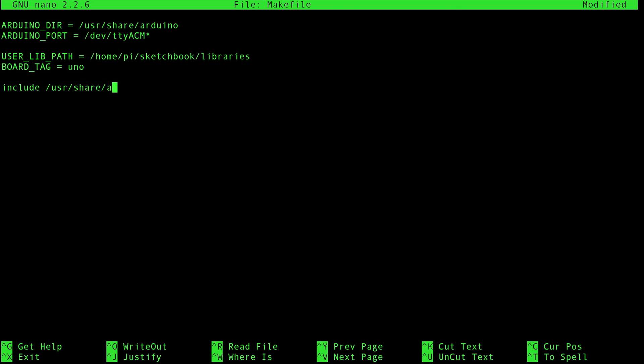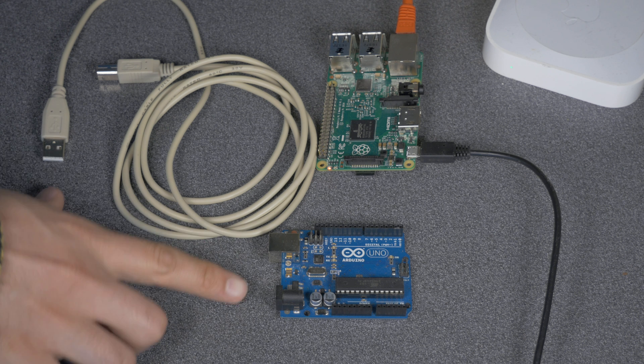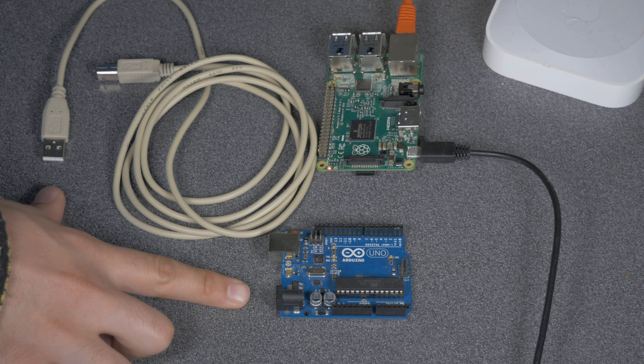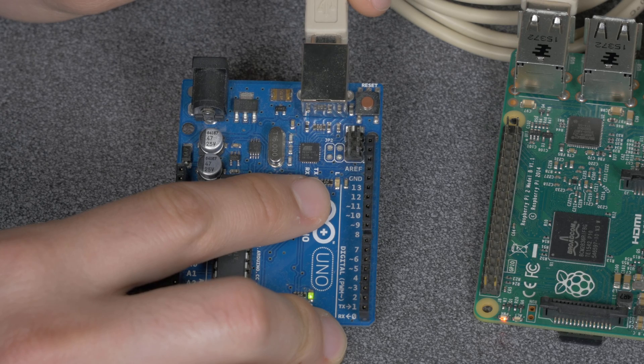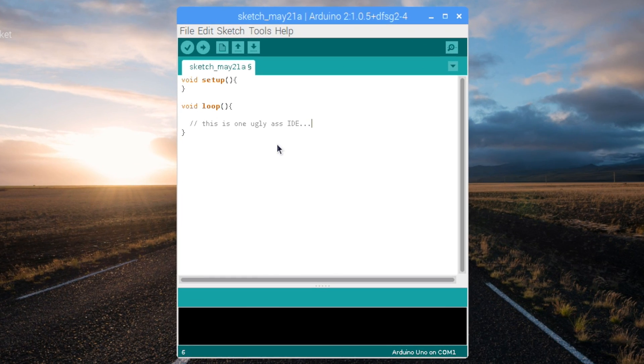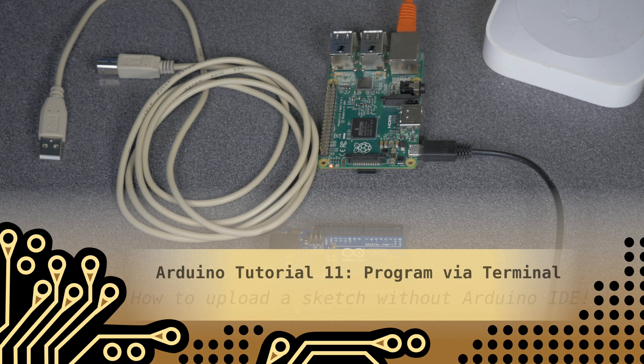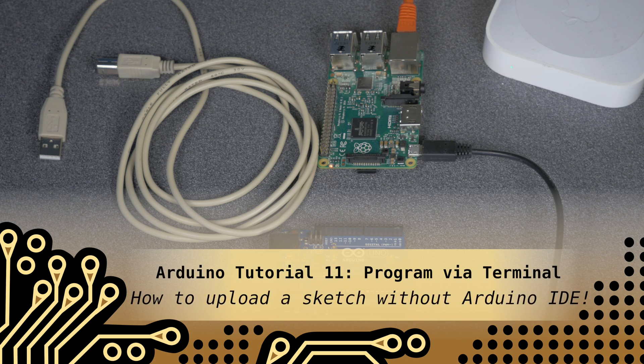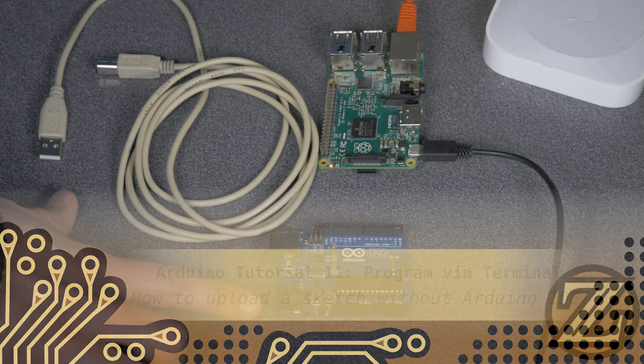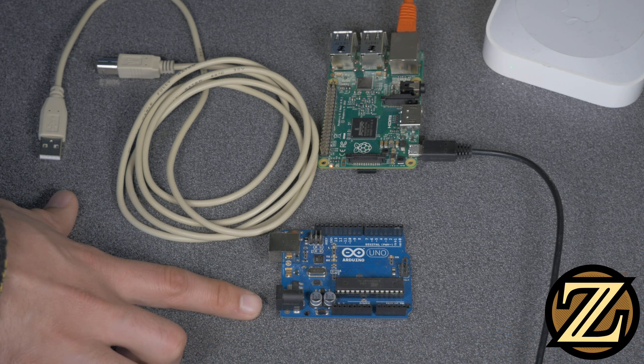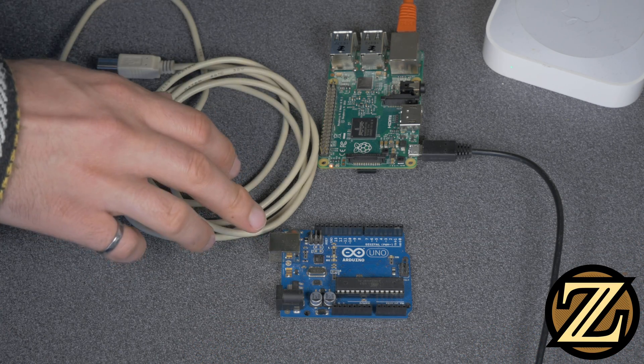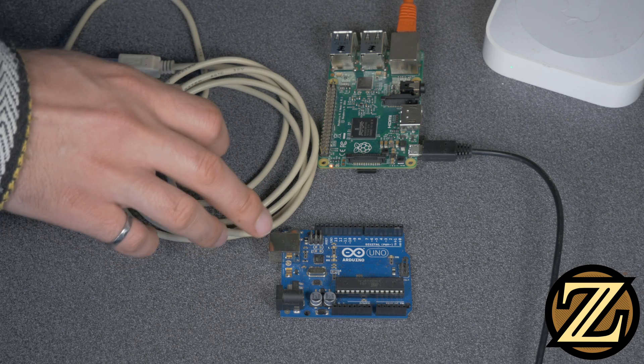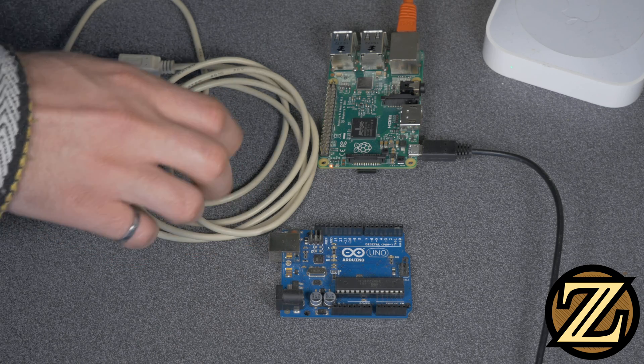In this tutorial, I'm going to show you how to make this do this without the need of this. What you're going to need to complete this tutorial is an Arduino. Here I have an Arduino Uno. You're going to need a cable to connect your Arduino to your Linux computer.